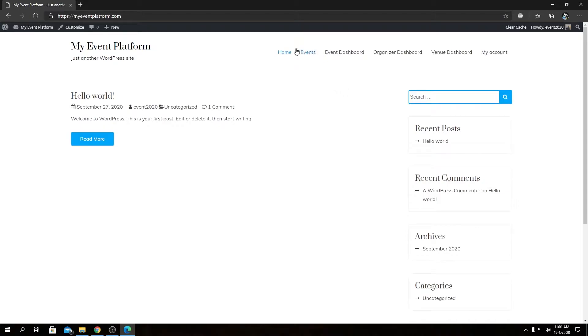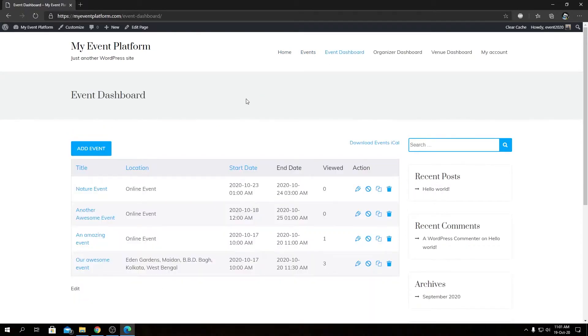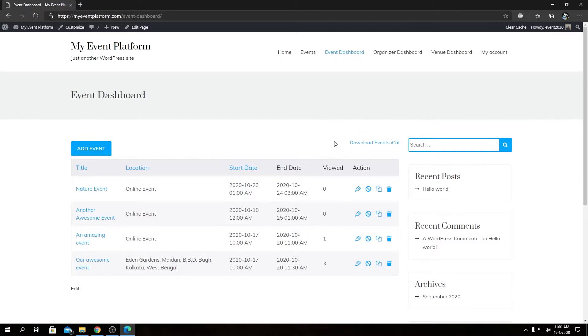From here, we will go to our event dashboard in the front-end site. As you can see, we have a download events iCal file button over here. That's available because we installed and activated our Event iCal file extension. We can click on this button that will generate an iCal file for us.